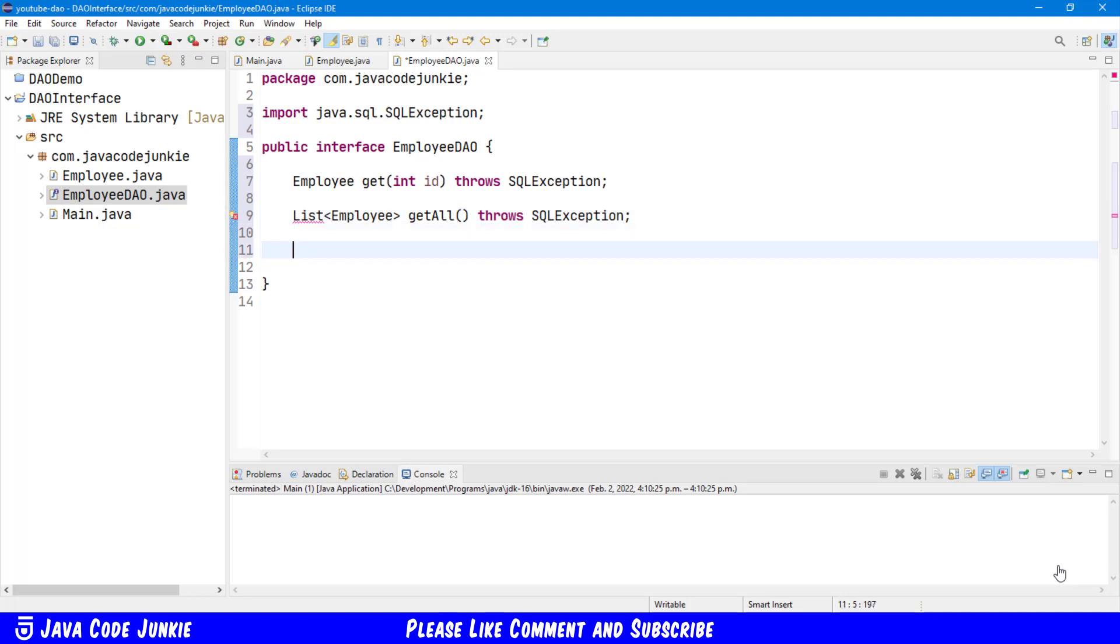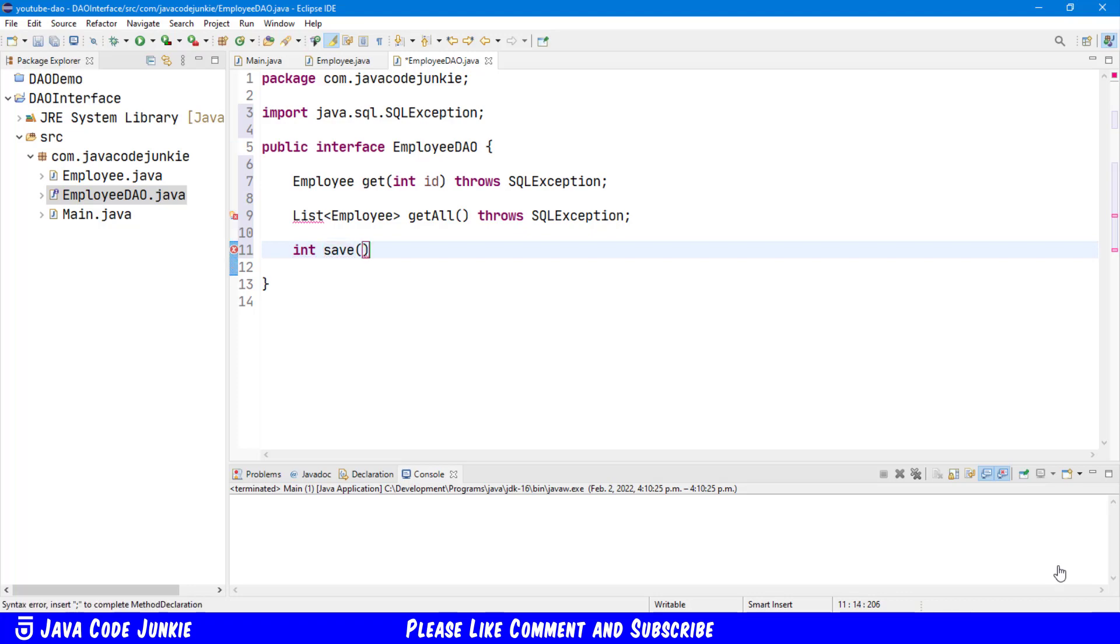Next, I have a method that I always include in my DAOs called Save. And that Save is meant to, under the covers, do either an insert or an update, depending on whether there is a value other than zero for the ID in the Employee Object. And we'll see that in action when we get to the DAO implementation in the next video. So, it returns an integer. Save, Employee, also throws a SQLException.